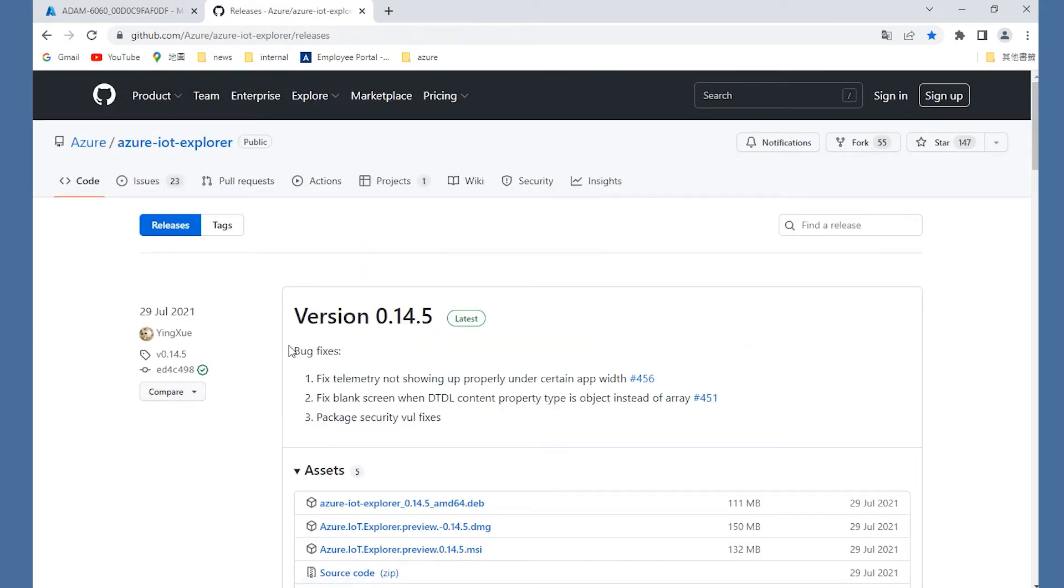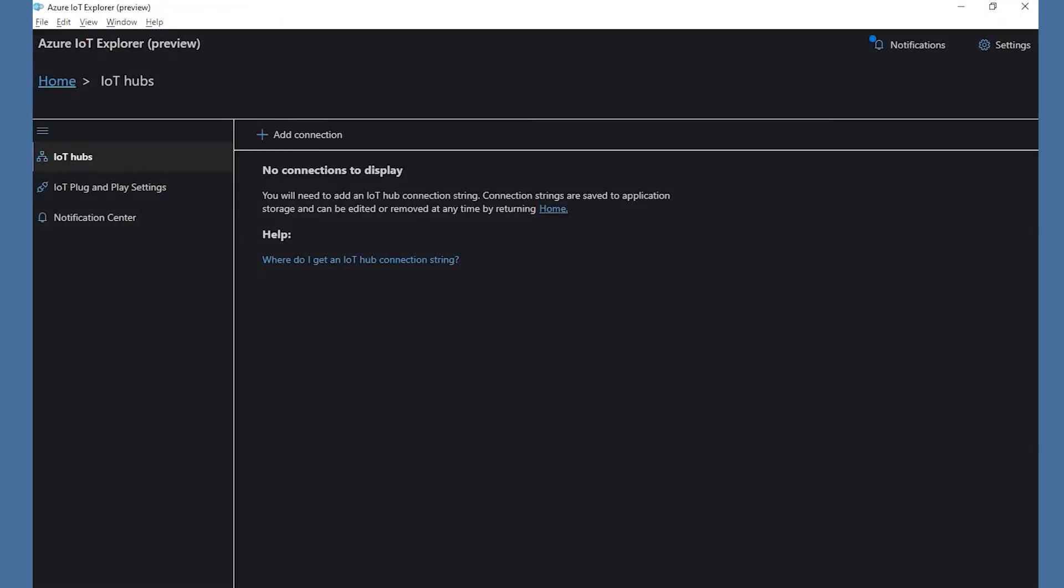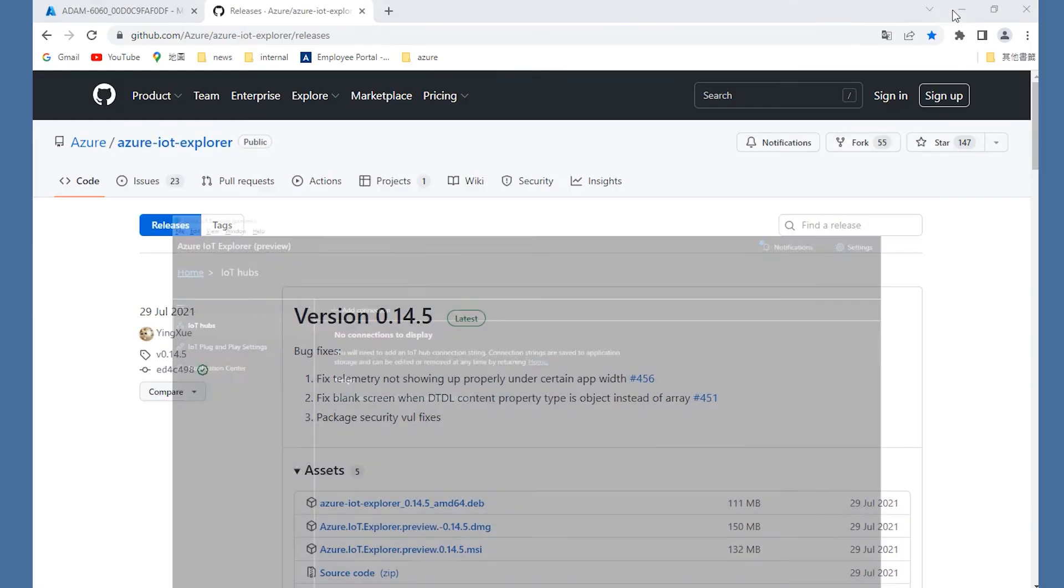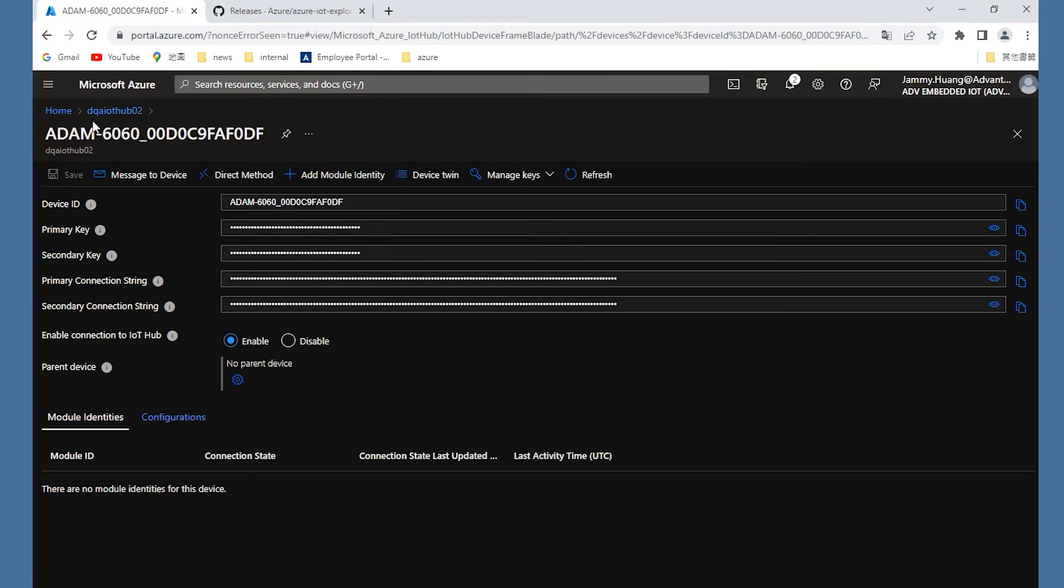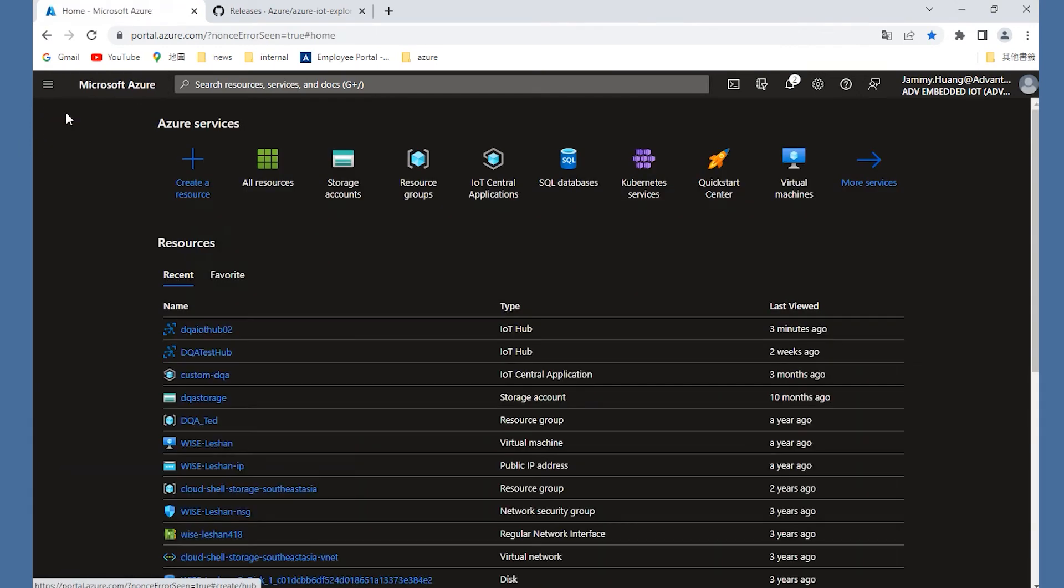In the Azure IoT Explorer, before you add the connection, you need to copy your IoT Hub primary connection string. You could find the string under the Shared Access Policies page. By clicking your policy name, you will find the primary connection string.